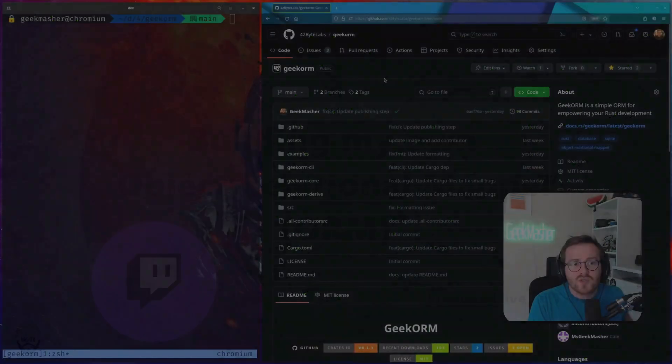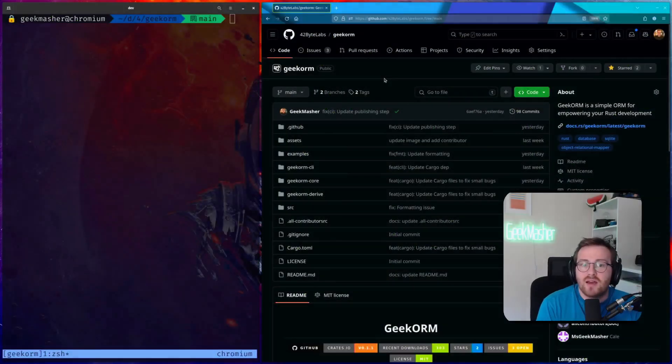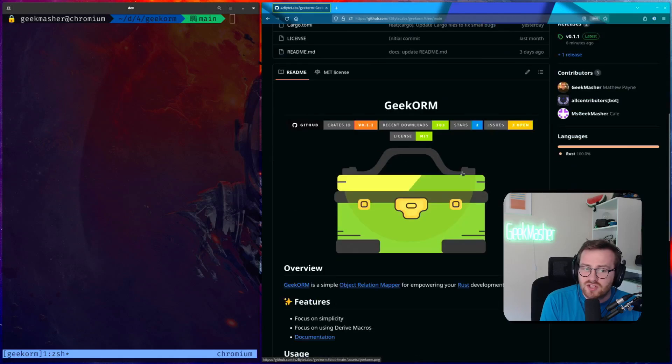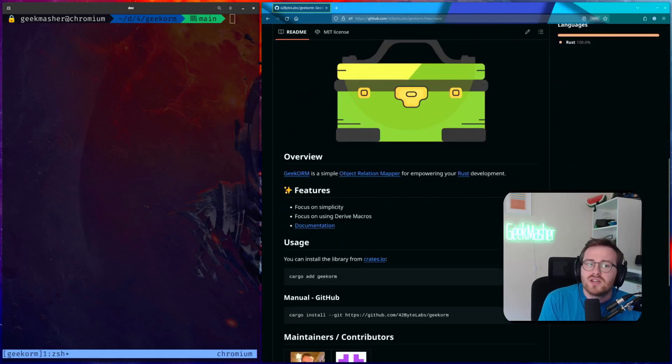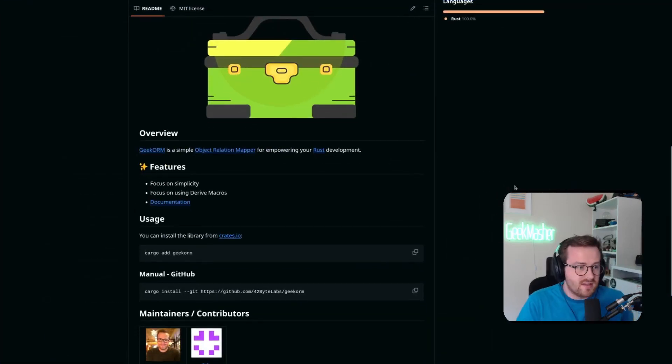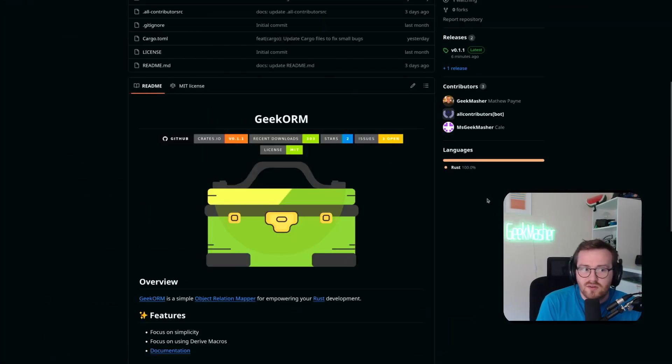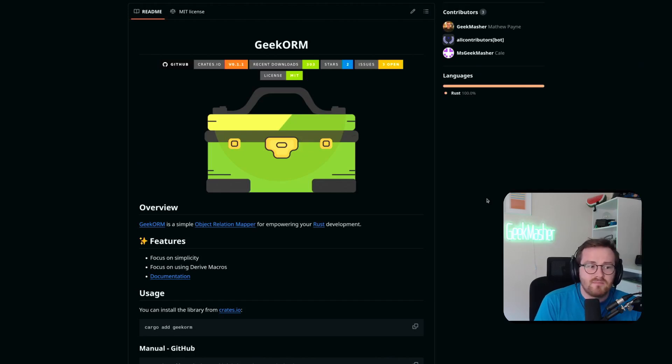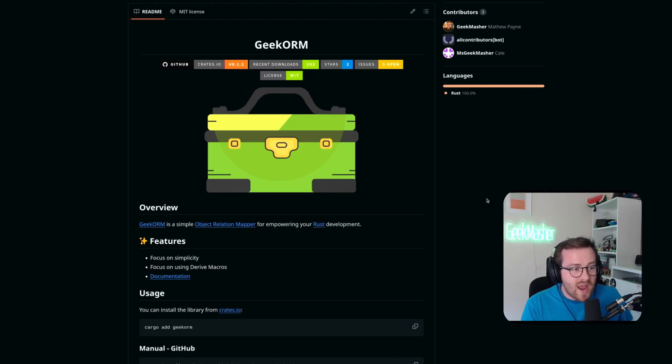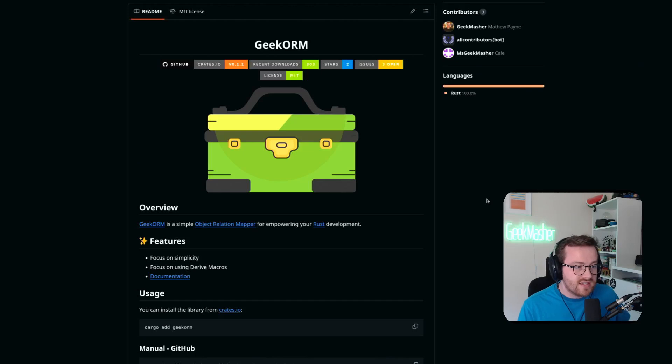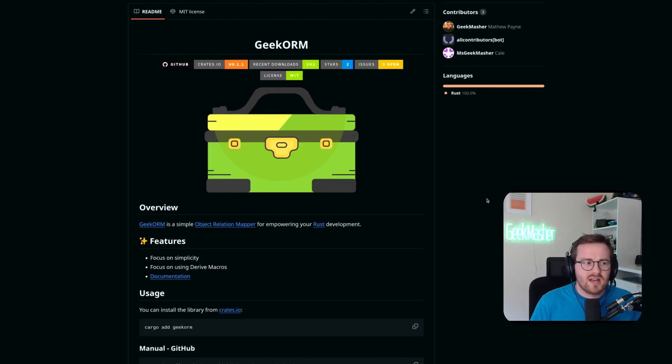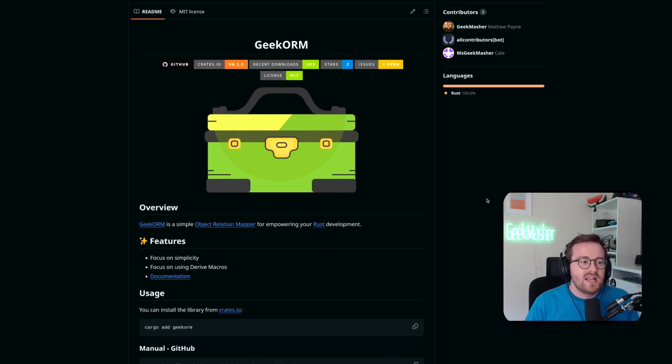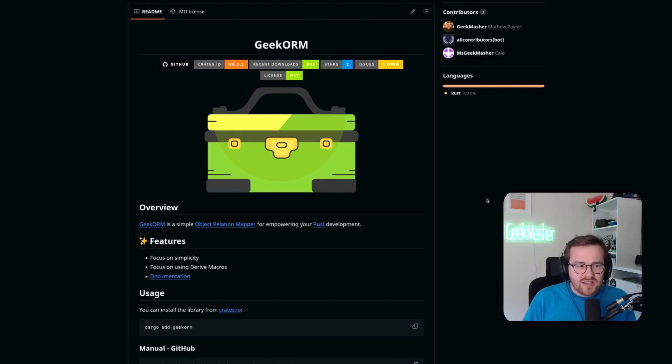This is an open source ORM, an object relational mapper. For those in the audience who don't know what an ORM is, it's actually a way where instead of you creating SQL queries manually - select star from my table, blah blah blah - instead of doing that you can actually give control over to something like an ORM.